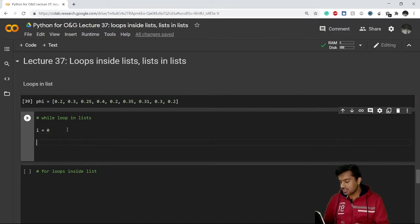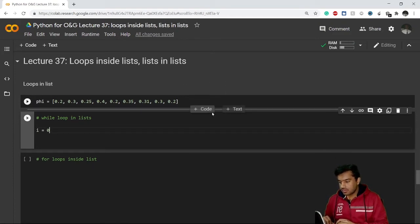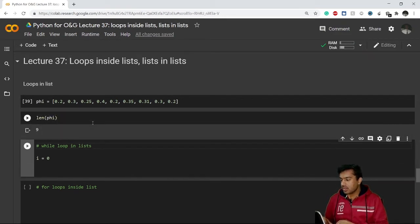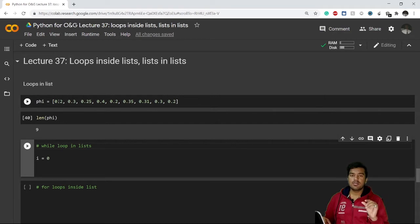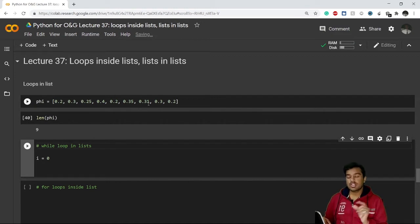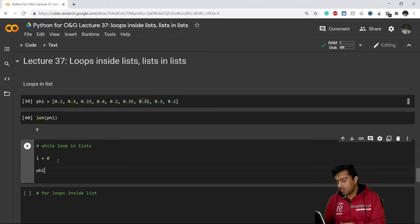Now I'll create another code cell and check the length of this list. The length gives me nine, meaning there are nine values. The maximum index will be length minus one — that is eight — because indexing starts from zero. So with `i = 0`, I'll start the while loop: `while i < len(phi)`.